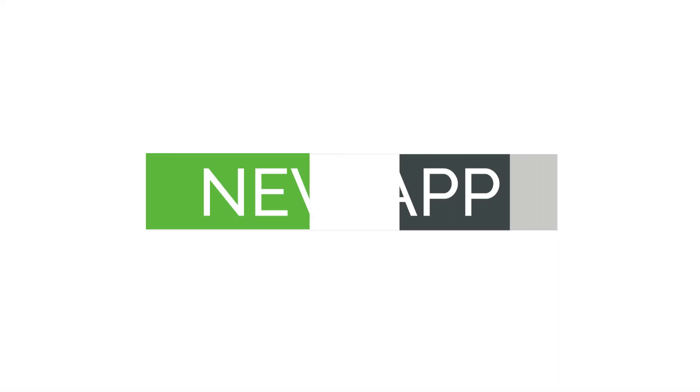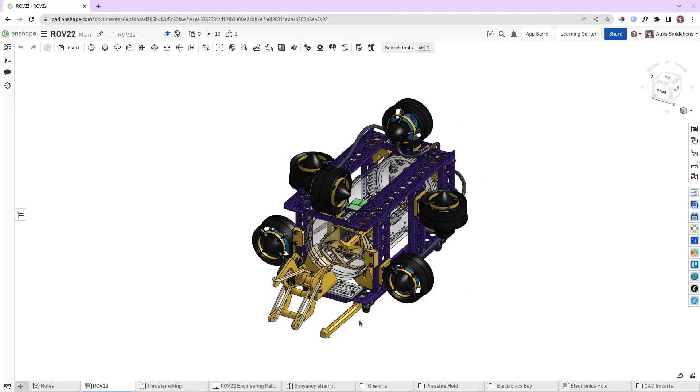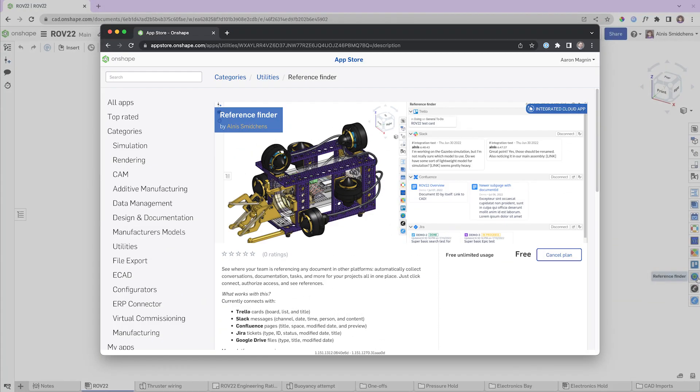First up, we're going to introduce you to a new app called Reference Finder. This brilliant app does just like it sounds — it finds Onshape references across multiple platforms.